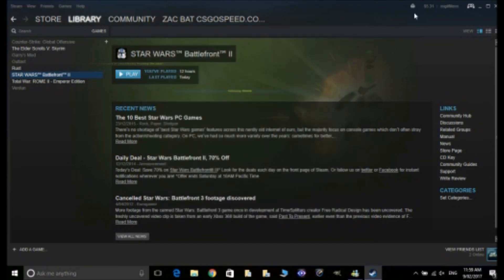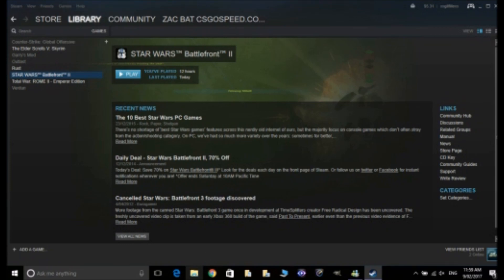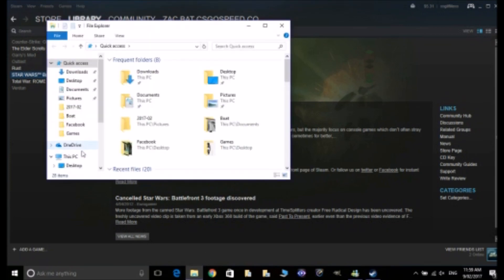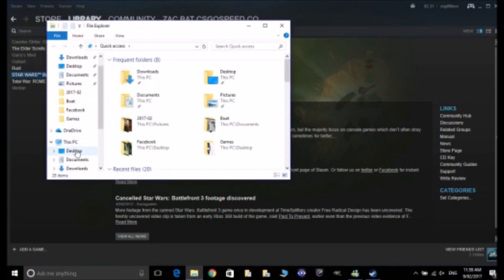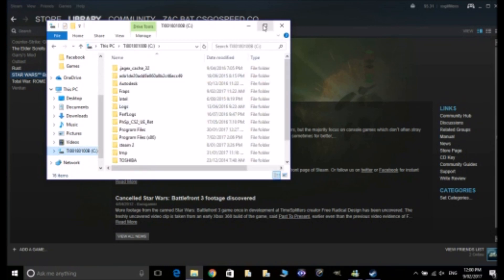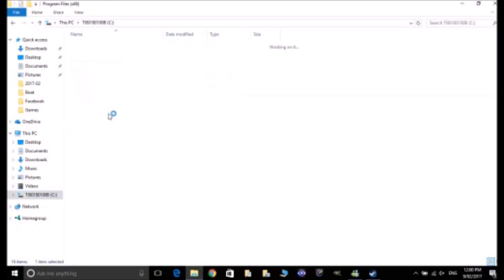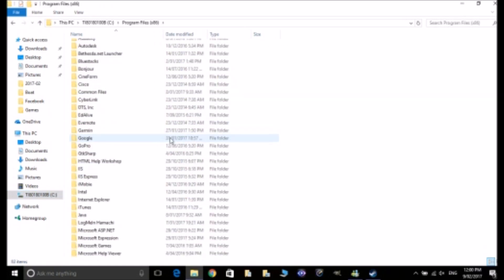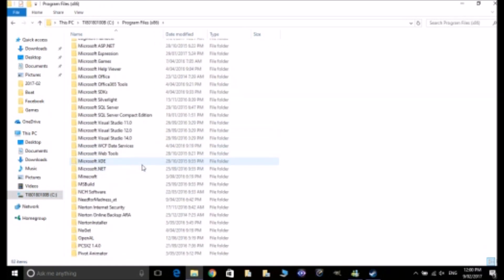So I already know where they are and I'll tell you where most of yours will be. So you just want to head to your hard drive that it's installed on and head down to Program Files x86, head into that and then find Steam.